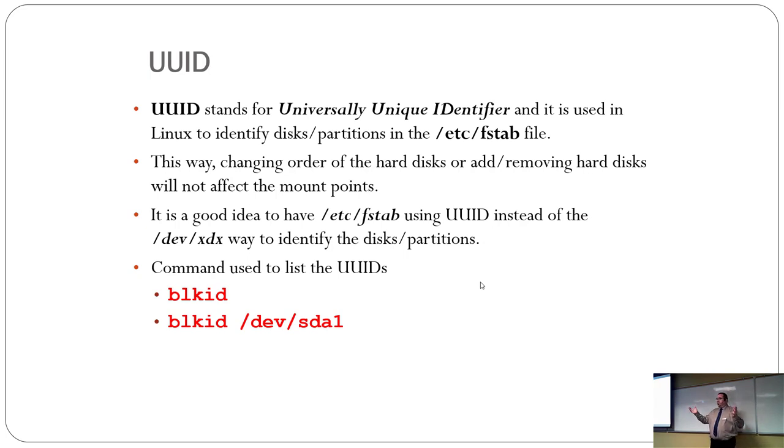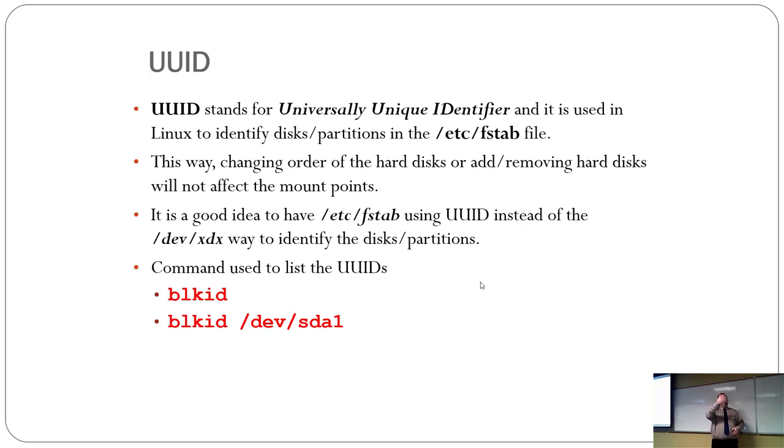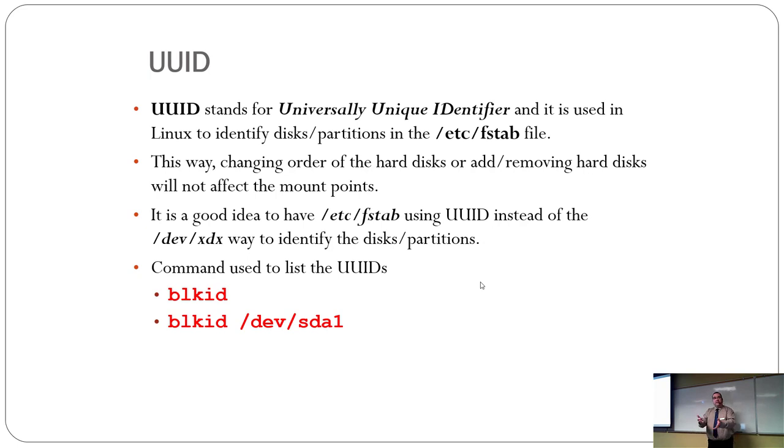But, because some of the other IDs, like the disk ID and stuff, changed, and the old Linux back in the day would lose it. Now that they use UUIDs, it recognizes that partition for what it is, and it allows it to be mounted.